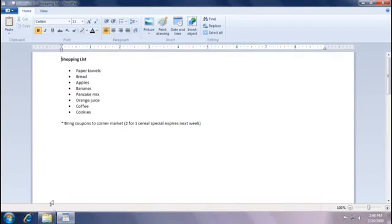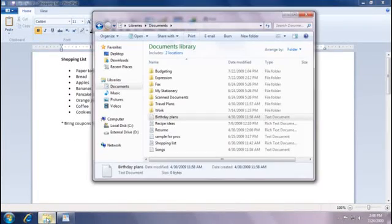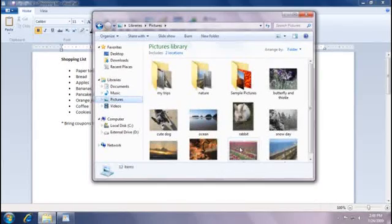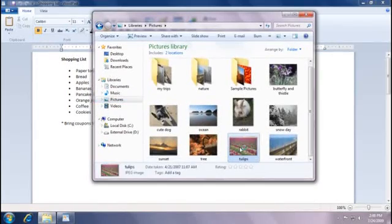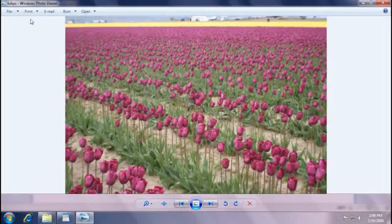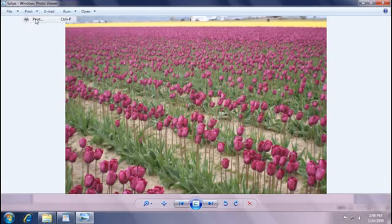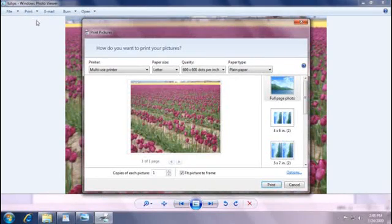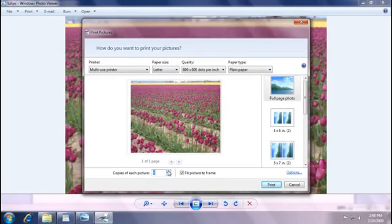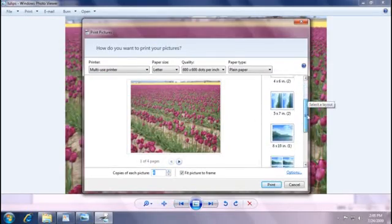Printing is similar for most programs, but there are differences. For example, when I want to print a picture, I'll see this dialog box. I can still choose a printer, paper size, and the number of copies. And I can even preview my pictures in different sizes.